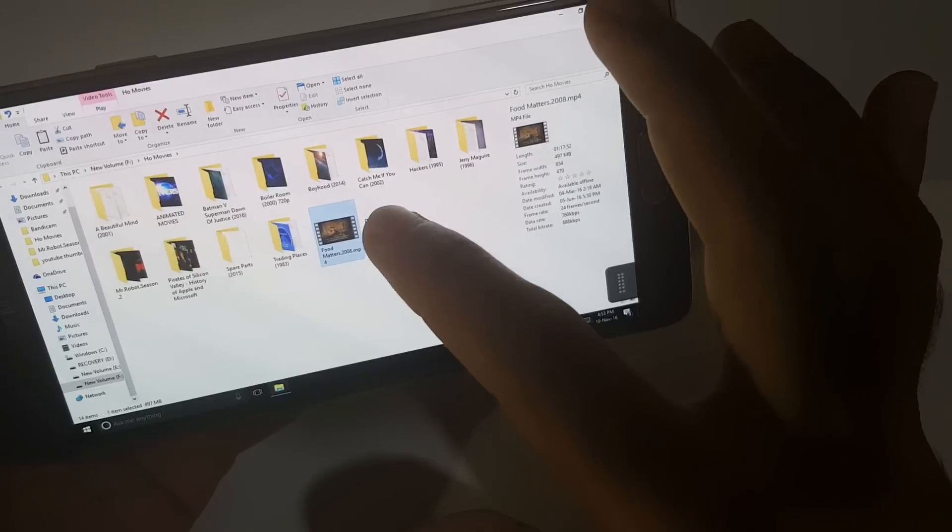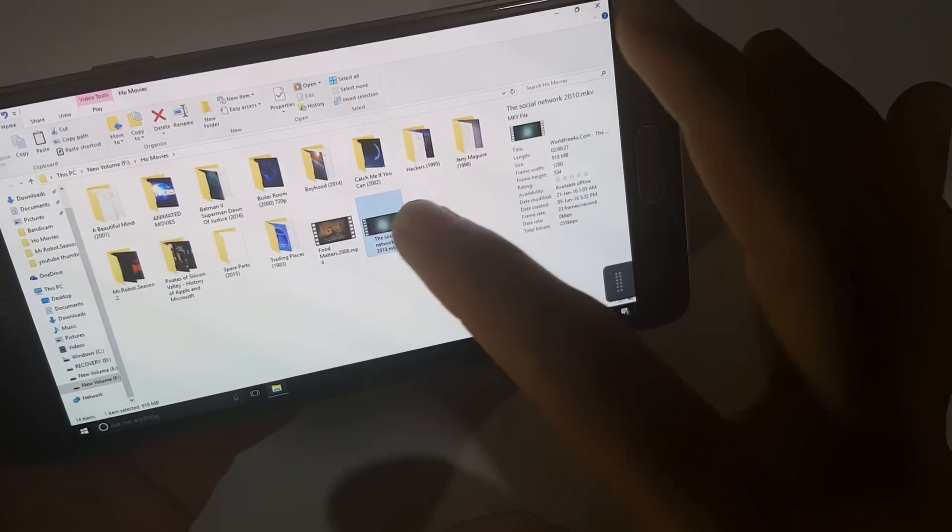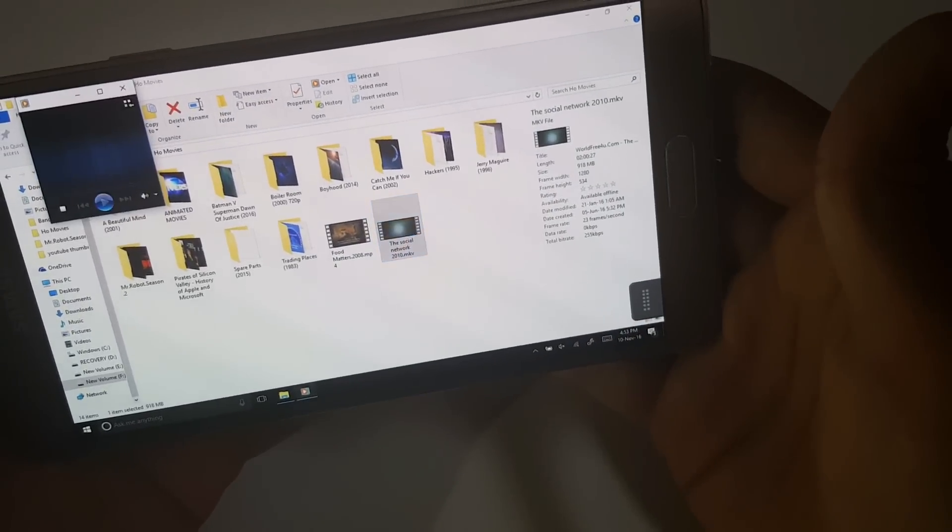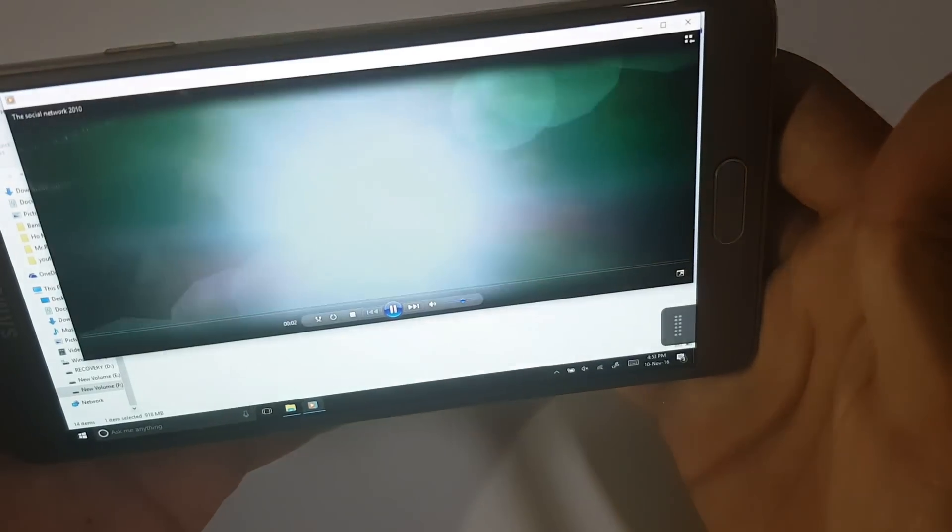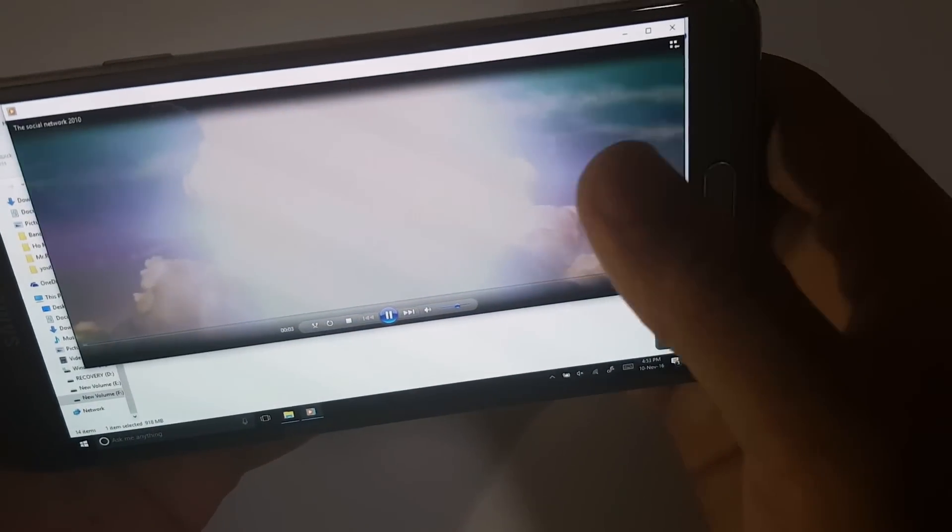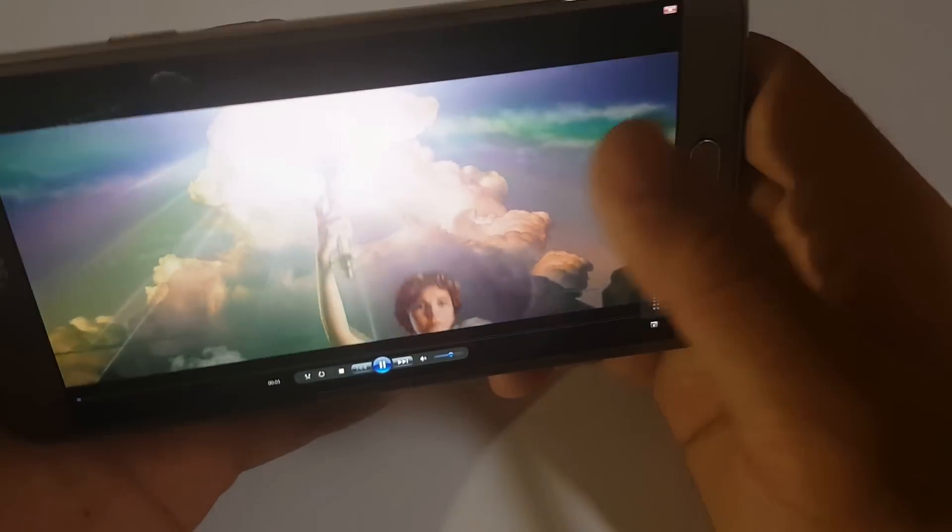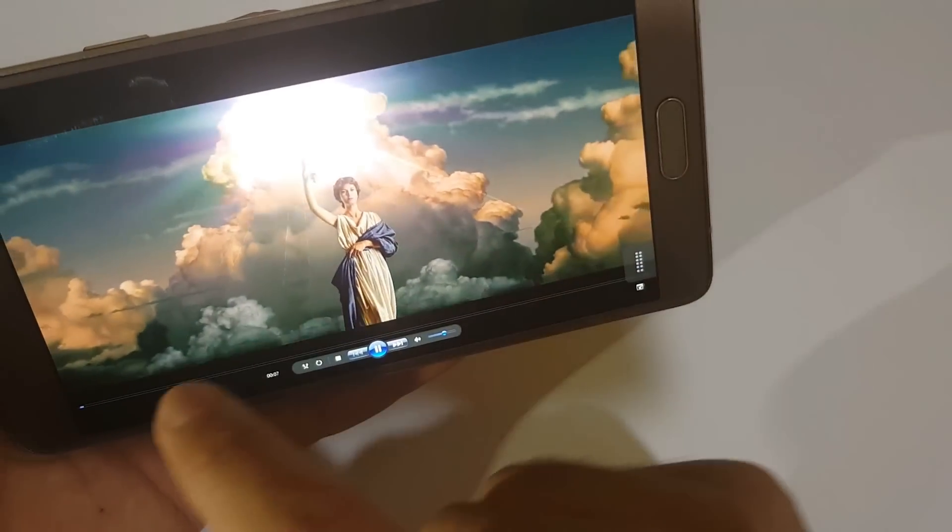Let's play this movie. As you can see it's fully working.